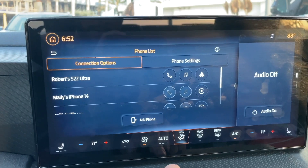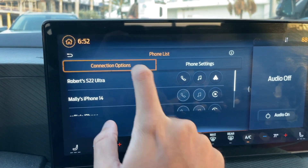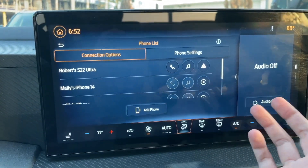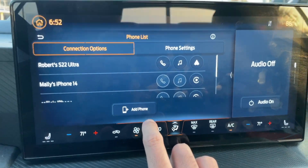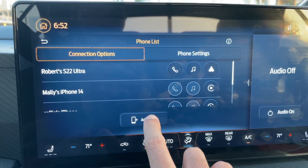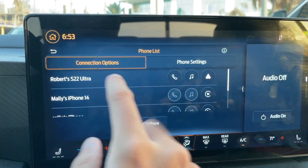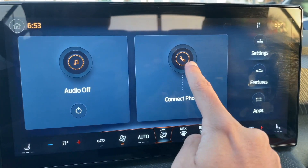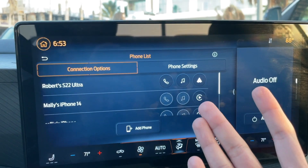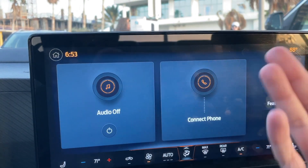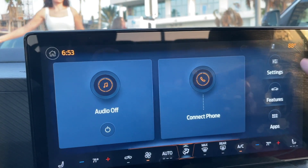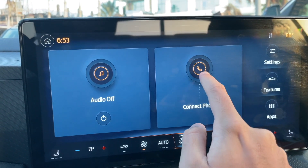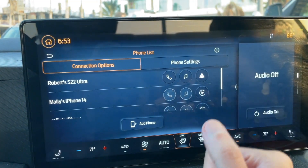Once a phone is removed, if you go back to the connection option, you'll see all phones that were previously connected and haven't been removed. Now, to add a phone, click 'Add Phones.' This is the same option whether you come from Settings or from the home screen — clicking 'Connect Phone' on the home screen brings you to the same menu. So whether your home screen shows a different panel or not, you can always get there through Settings.